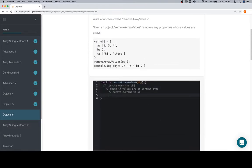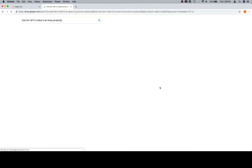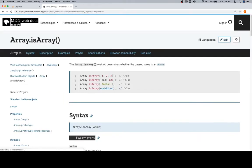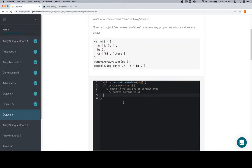So for this one, we want array values. So the only part of this problem that's different from any of the other problems here is, how do we determine if a value is an array? So, how do I tell if a value is an array, JavaScript? First result is array.isArray. That seems promising. The array.isArray method determines whether the past value is an array. Seems reasonable. So, let's use that.